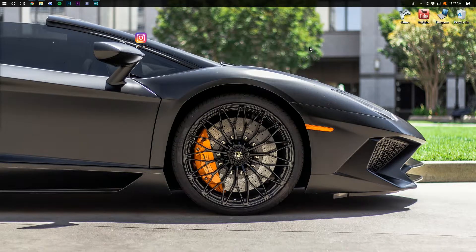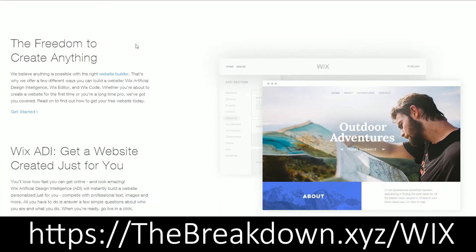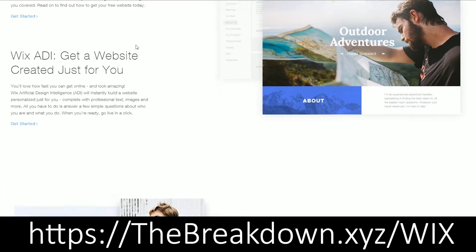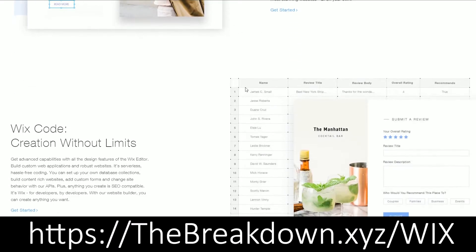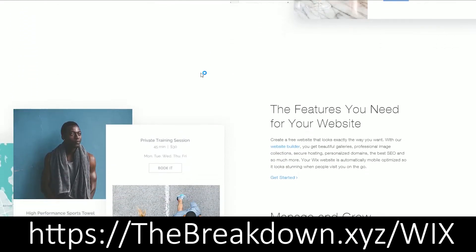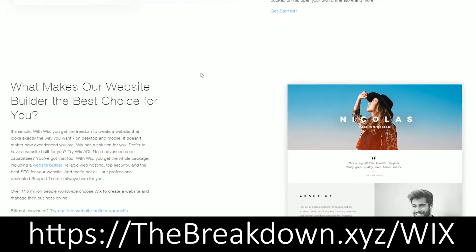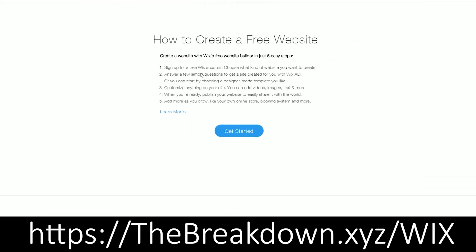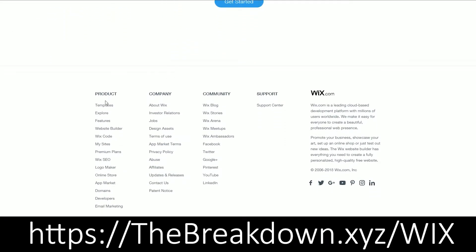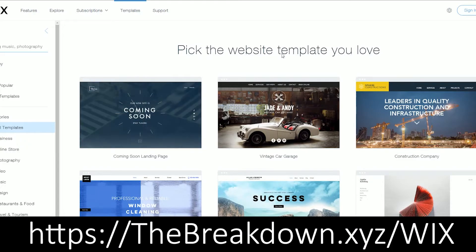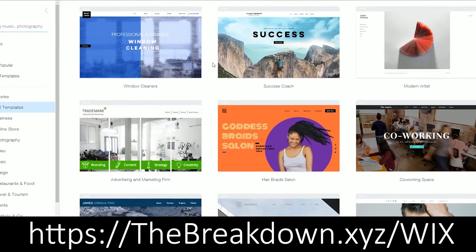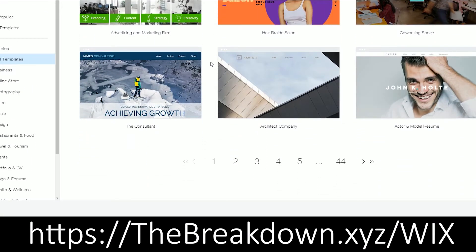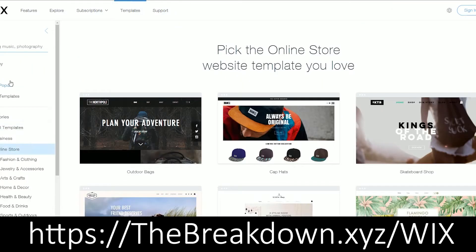Also be sure to check out thebreakdown.xyz/wix, the first link down below to get an awesome website up and running on Wix. Guys, I have built websites for years and I used to have so much stigma against Wix. Why the heck would I use Wix? I don't get it. I don't understand it. It's so simple. What you see is what you get editing is not going to be good. That's what I thought.